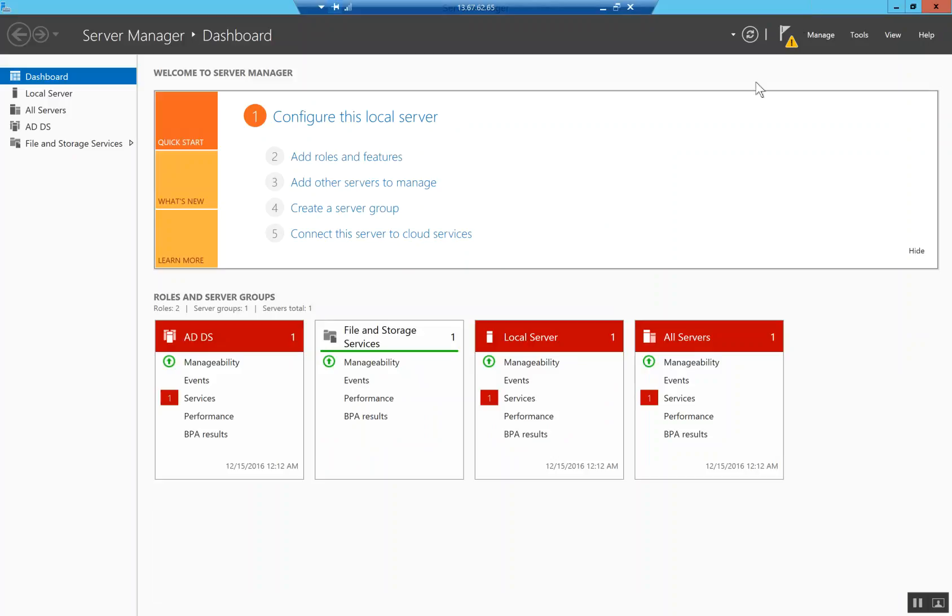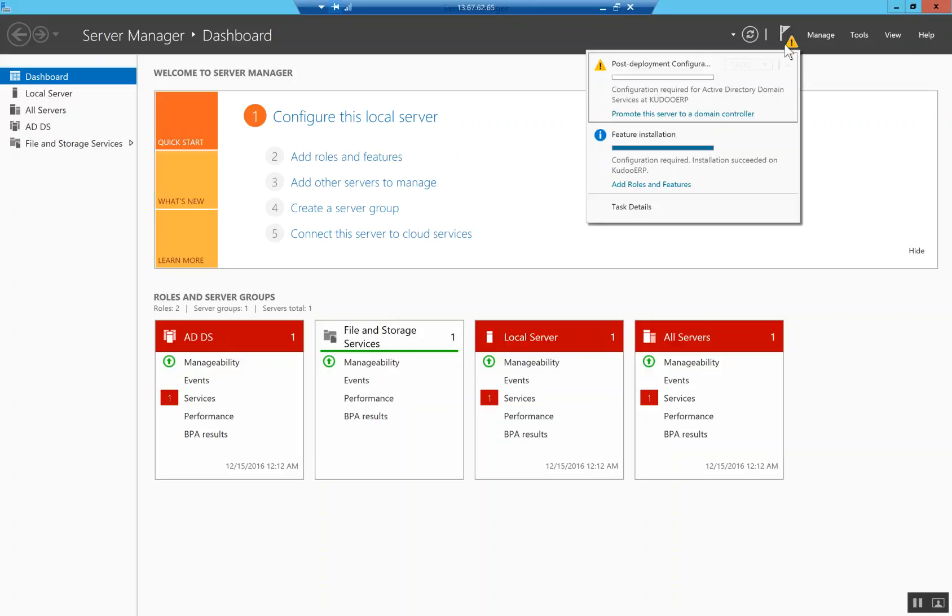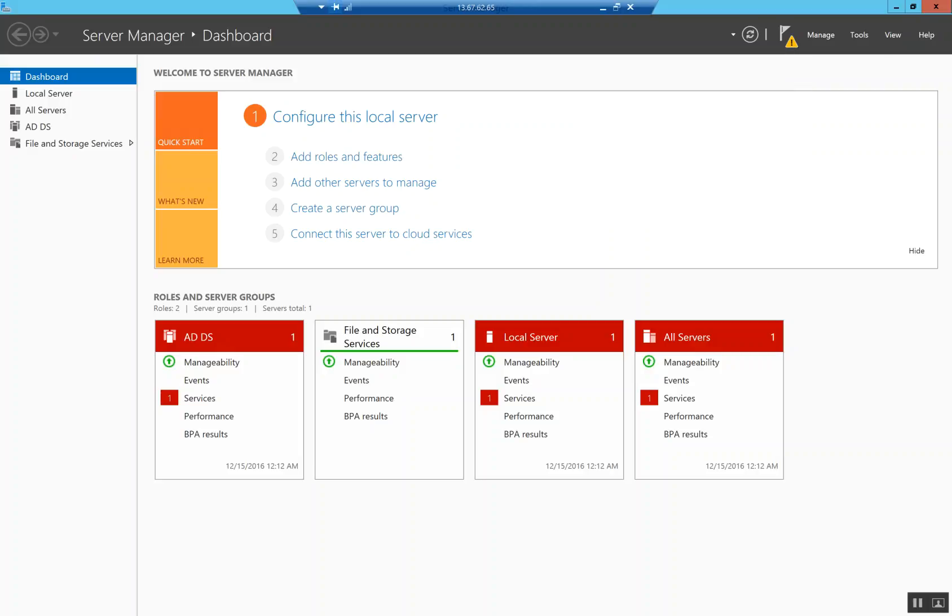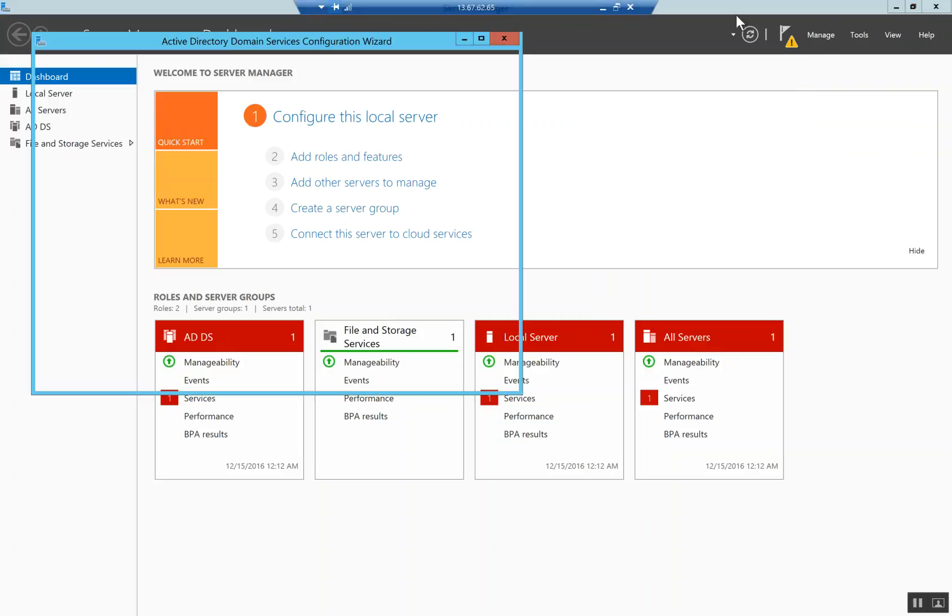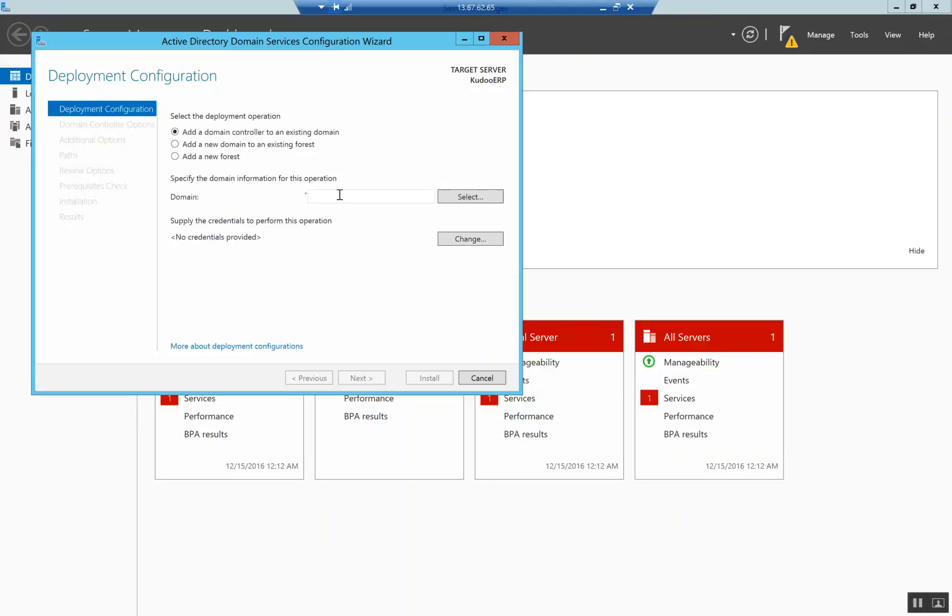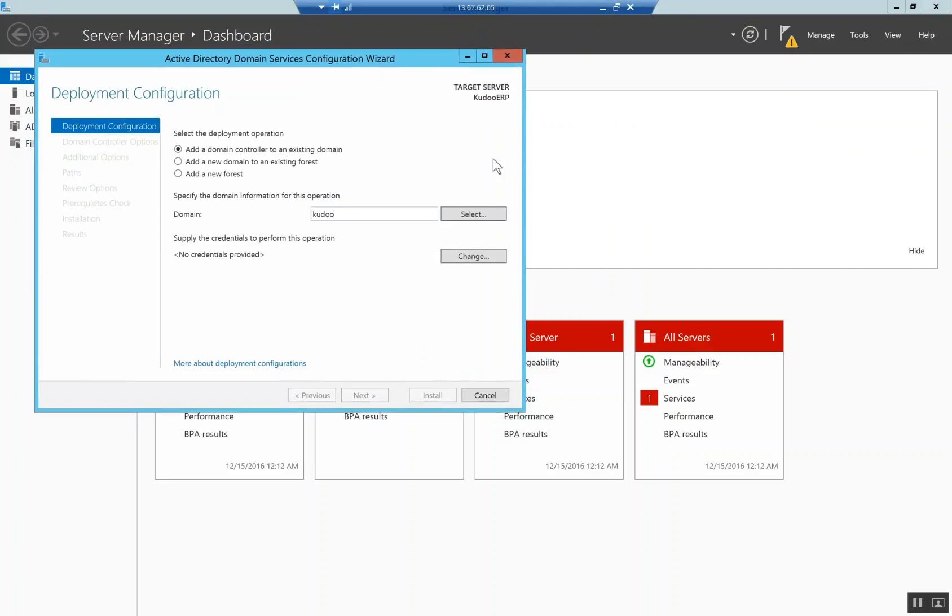That's installed, we're gonna close out. Now this notification pops up, so we click that and we're gonna promote the server to a domain controller. The domain controller is that security guy, that big beefy bouncer at the club that tells you whether you're allowed coming in or not. I'm gonna call this domain Kudu because I'm gonna be using the server for some of my administrative and financial functions. I need to put like a network address, like a domain.